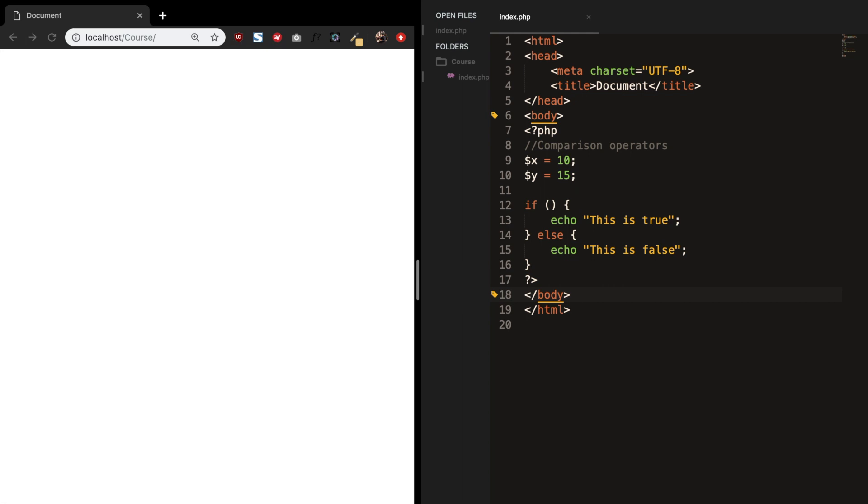I already created two variables called x and y. And I set x equal to 10 and y equal to 15.